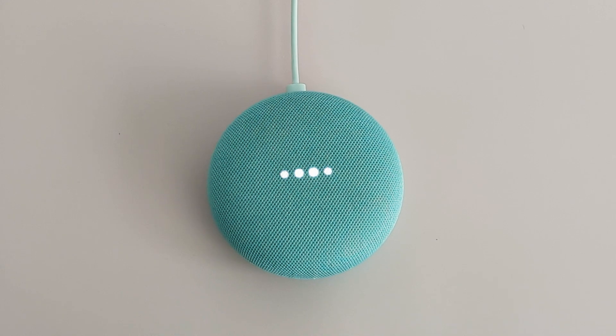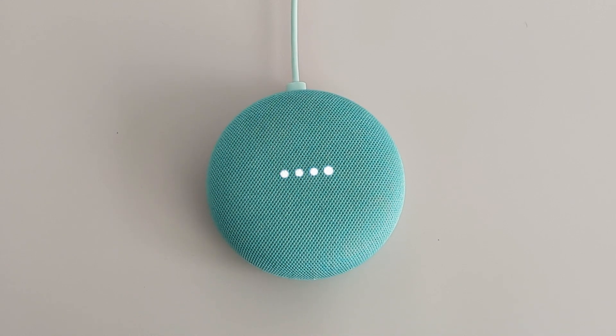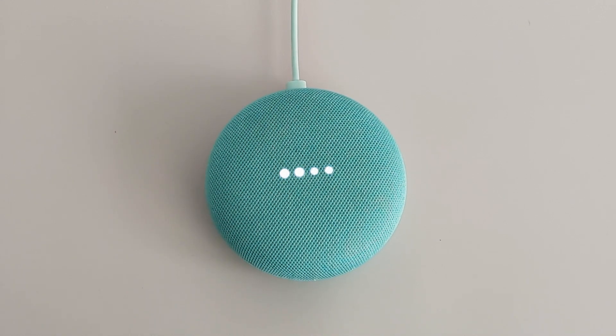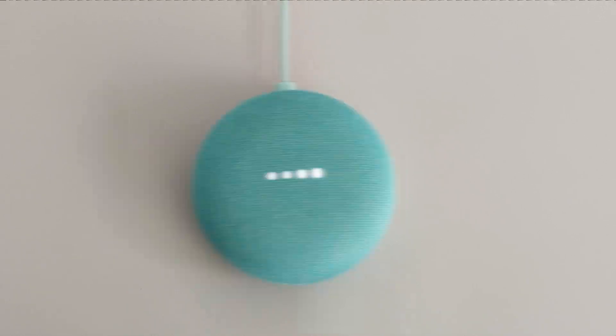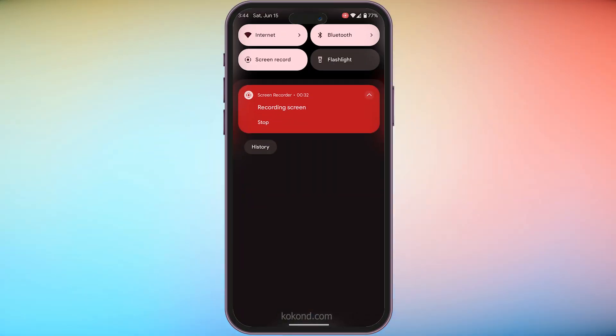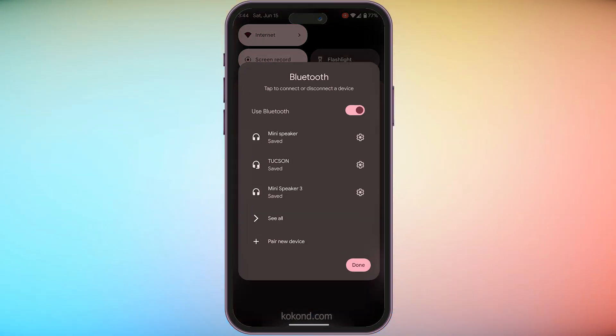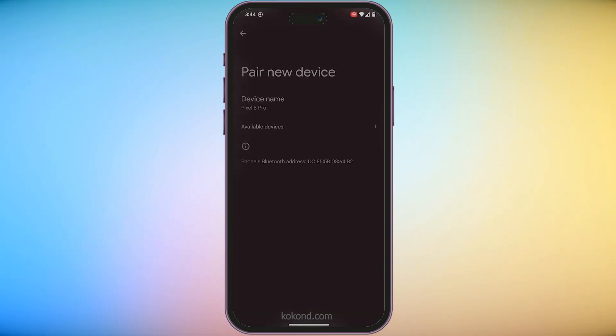While the Nest Mini is in Pairing Mode, indicated by blinking lights, switch to your phone's settings. Find the Bluetooth section and tap to open it.